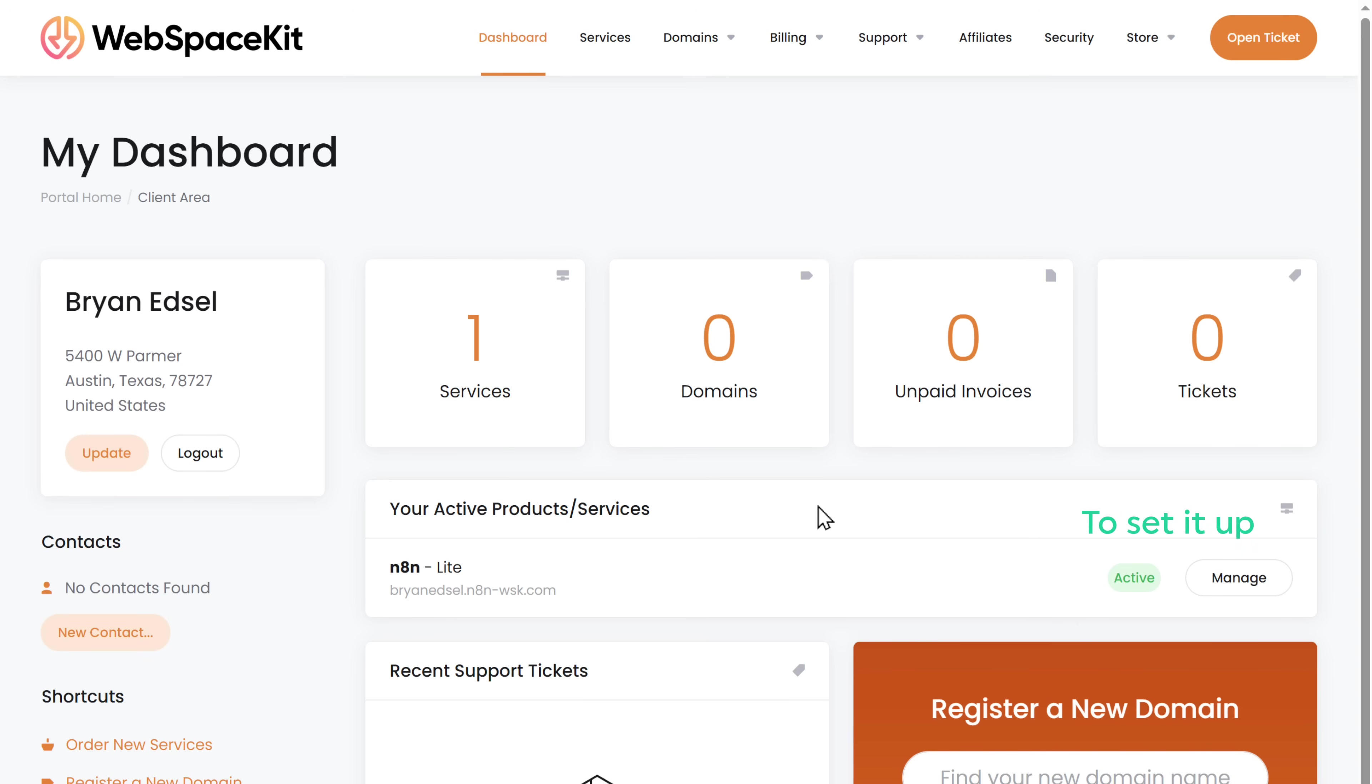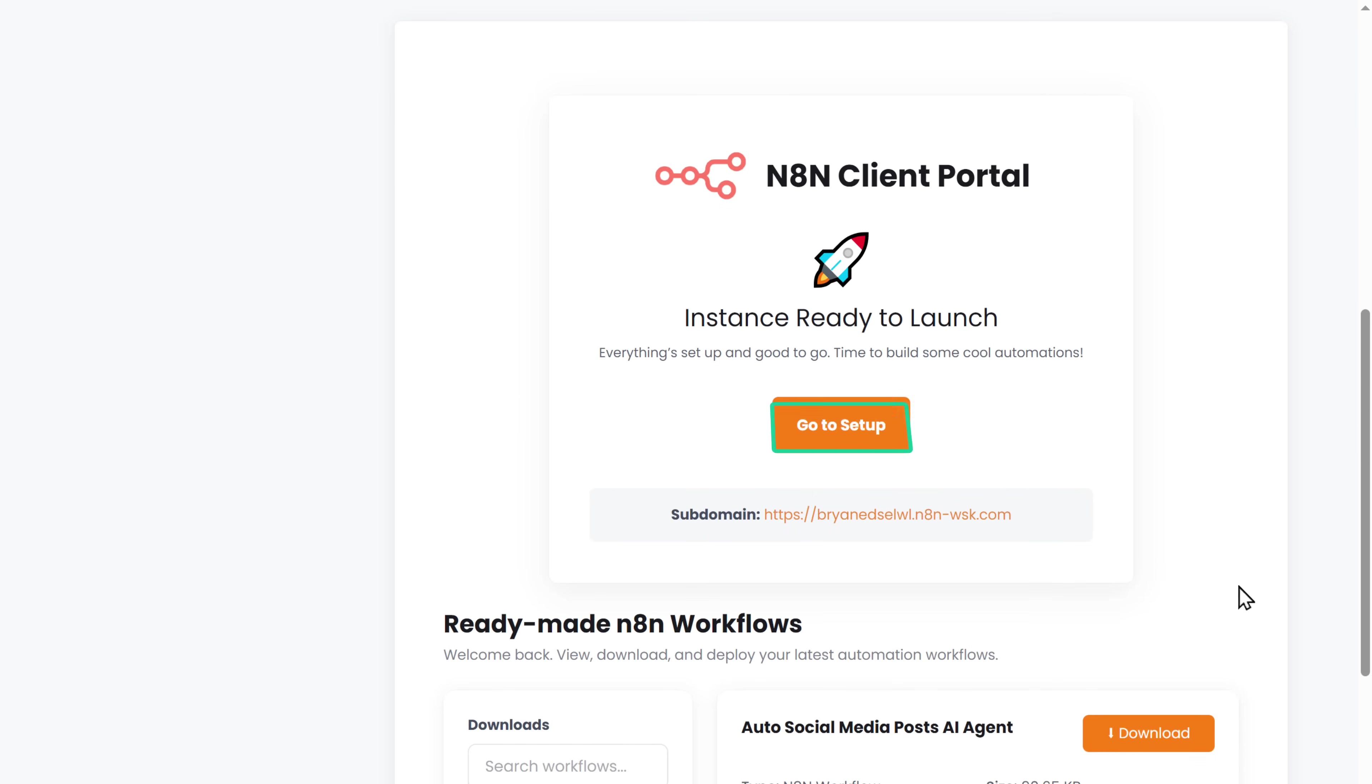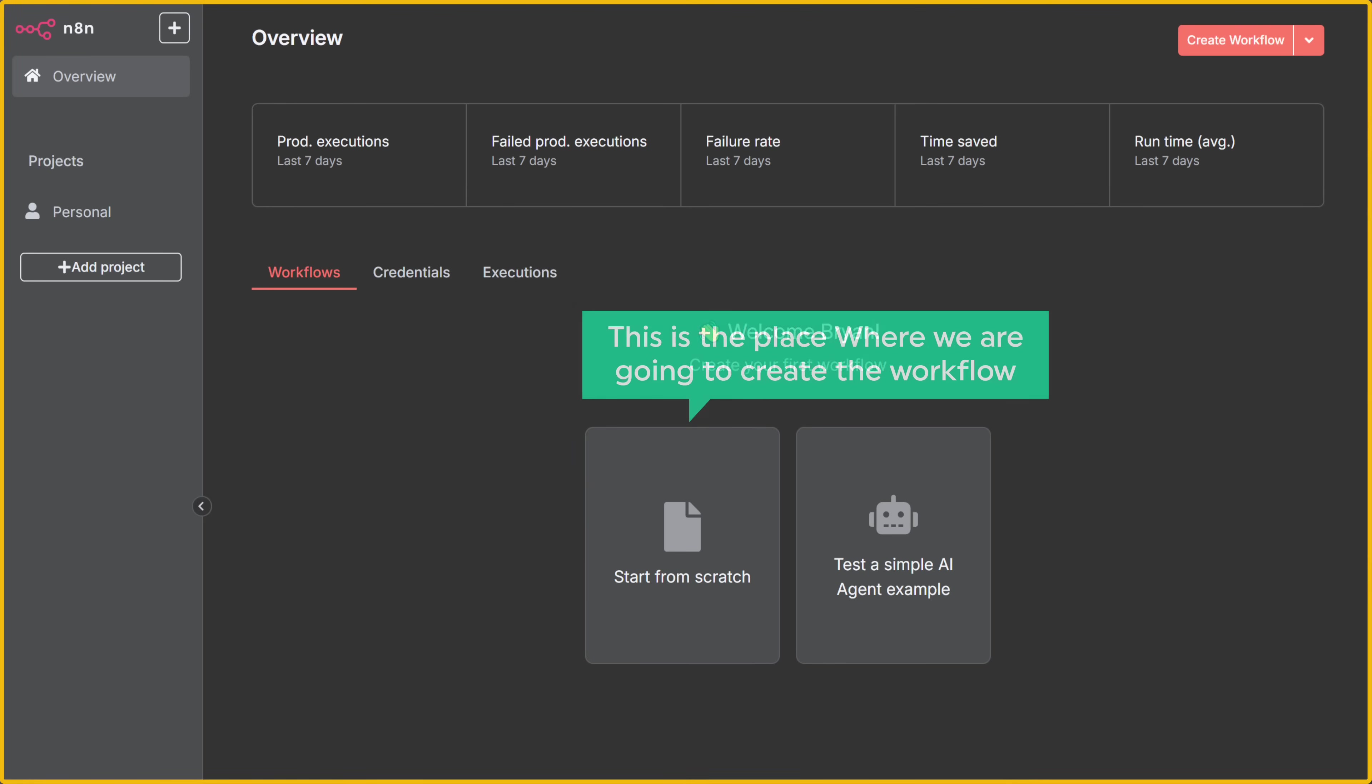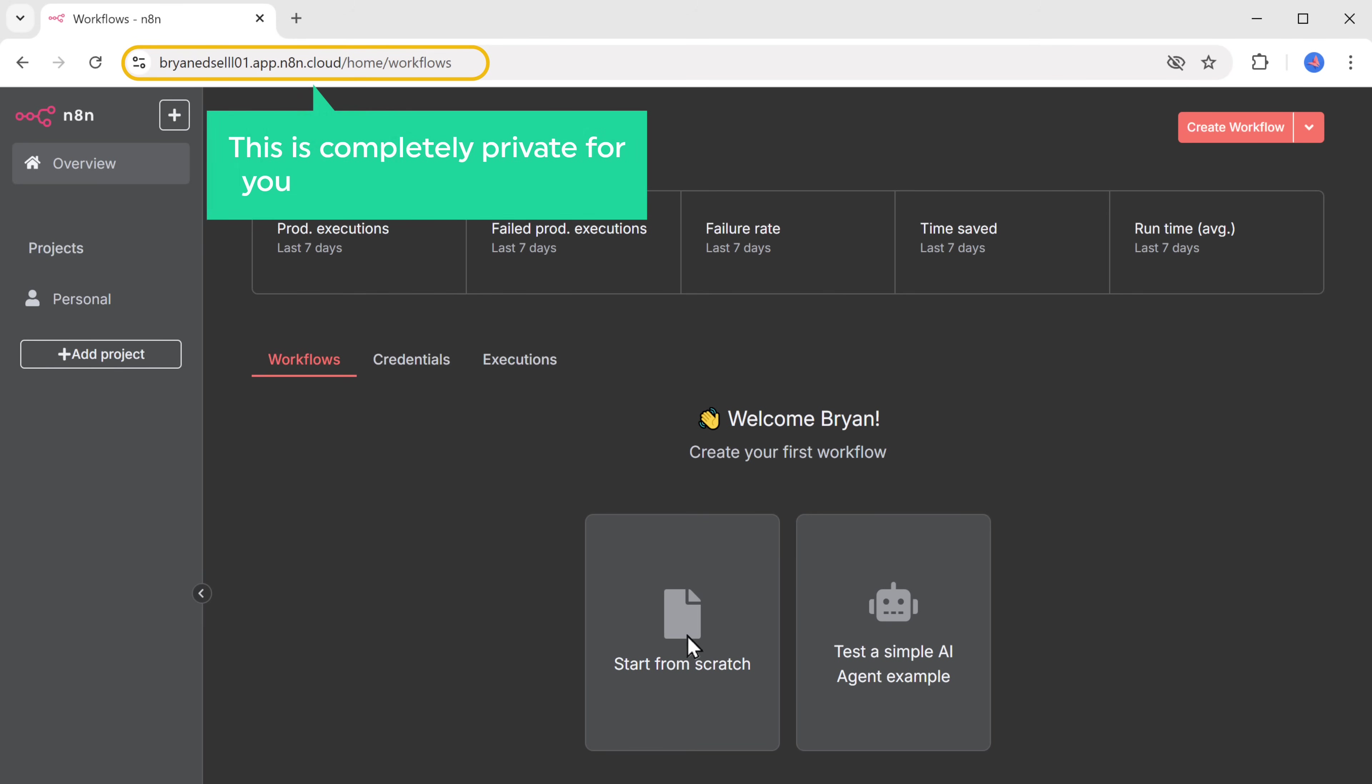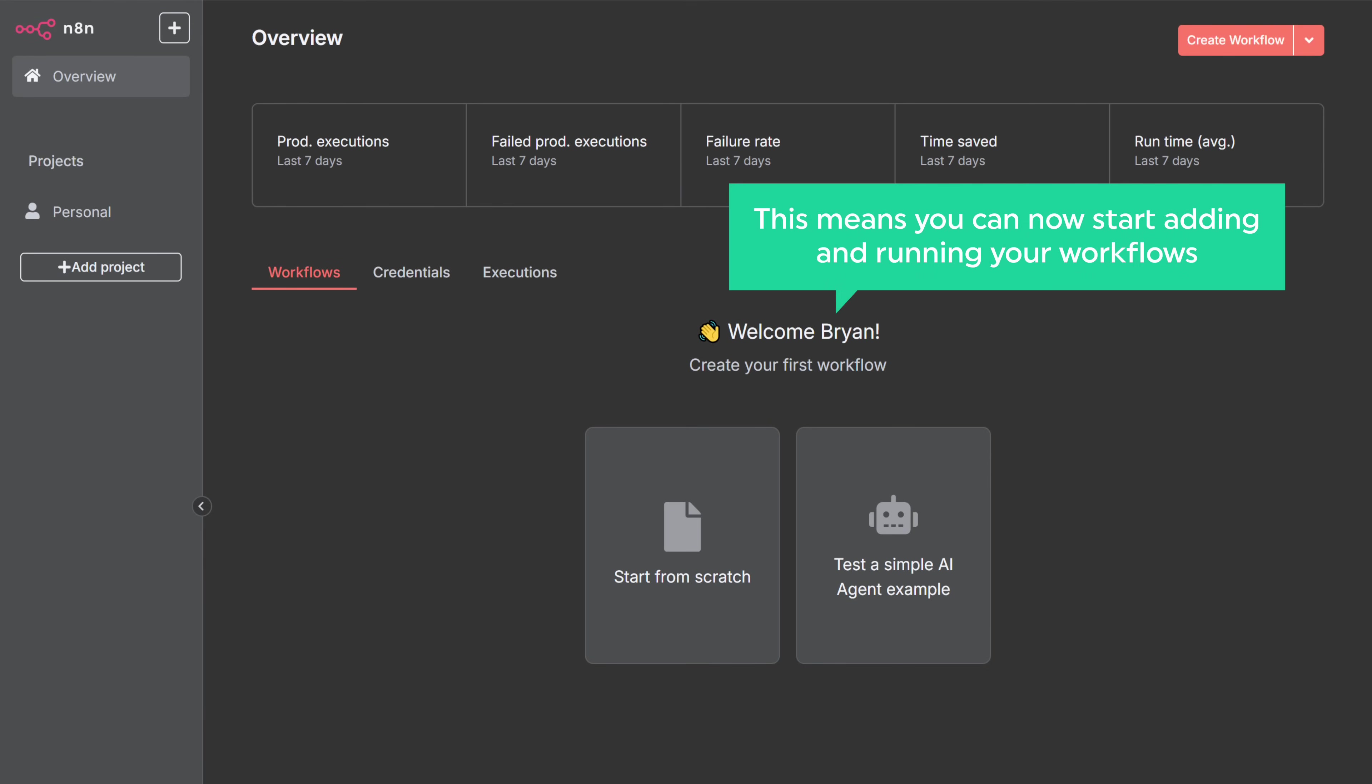So to set it up, click manage, just scroll down and click go to setup. Fill in these details. Click next and it'll take you to this page. This is the place where we are going to create the workflow. We've got our own instance of N8N on our own URL. This is completely private for you and only you can use it. Once you reach this page, this means you can now start adding and running your workflows.